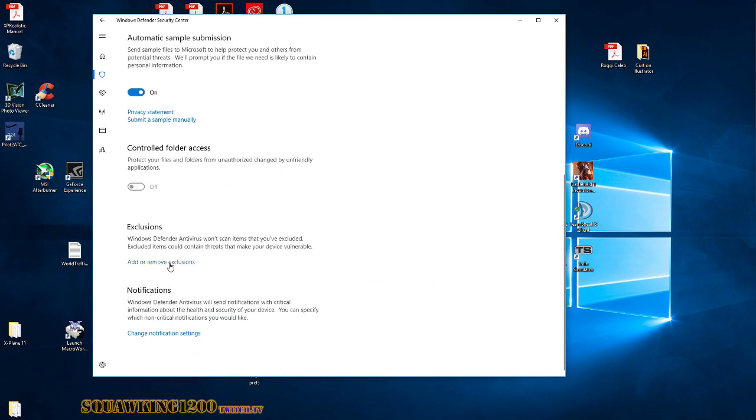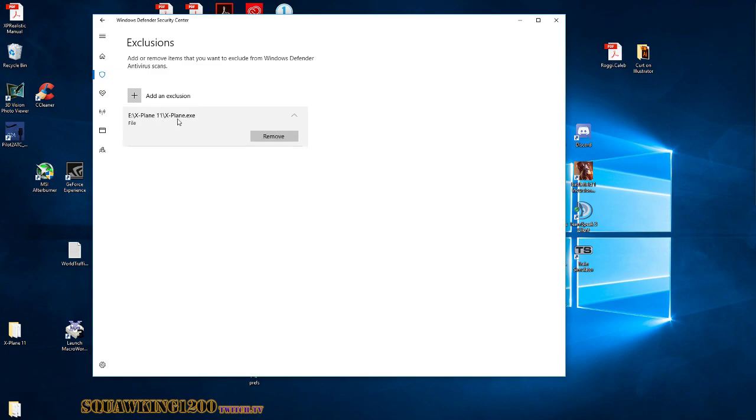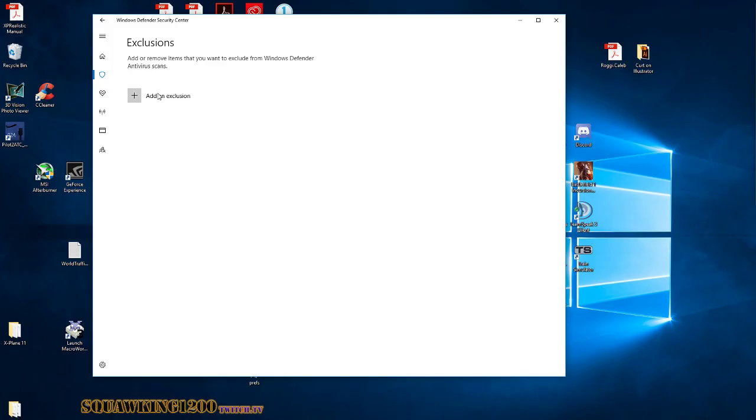So now what we're going to do, we're going to add an exclusion. I'm already in an exclusion. Add an exclusion. That totally didn't work.